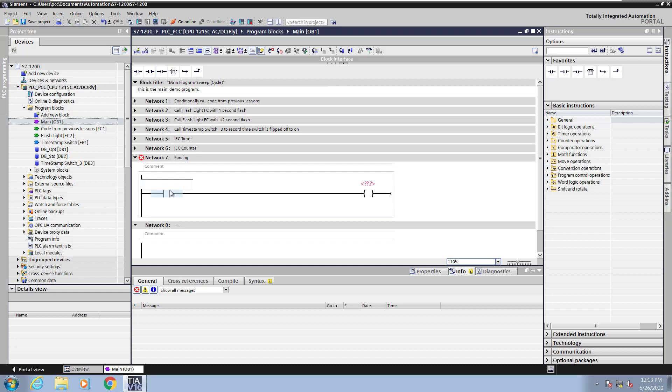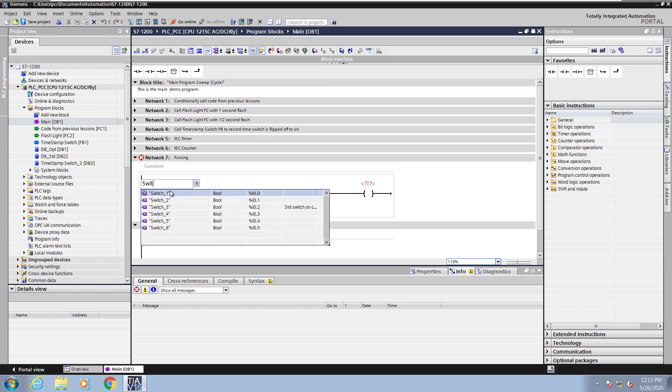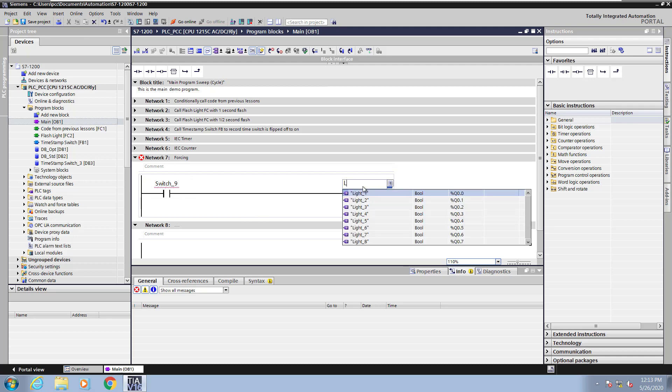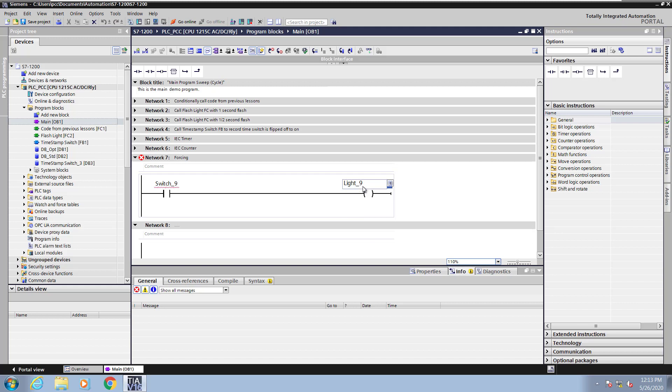I will enter in a tag that does not exist. So I'm going to enter in switch_9. So this tag is not defined. And I will also enter in a new light tag, light_9. That is not defined as well.